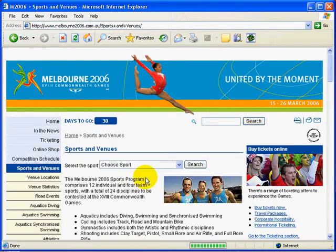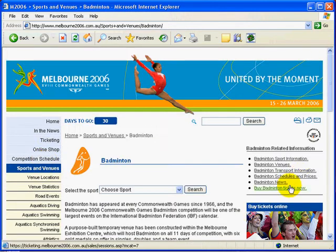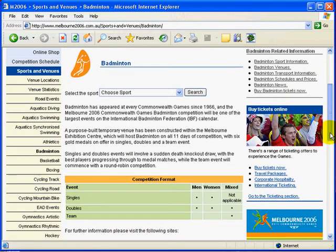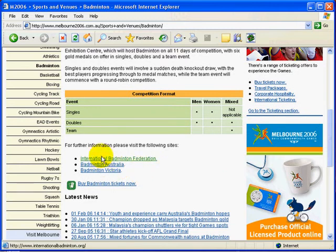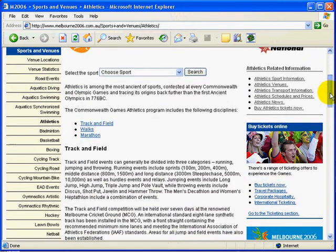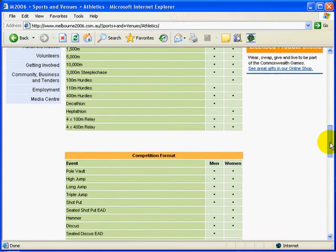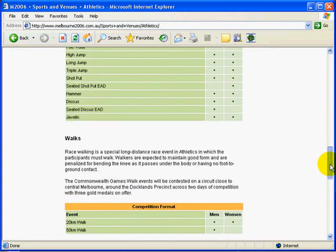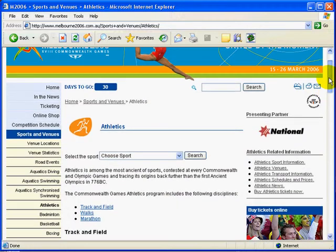If we come down to Sports and Venues on the side menu here, you'll see a whole range of sports listed. So if we go into Badminton, we can scroll down and it tells us about Badminton and how long it's been in the Commonwealth Games, and then there are some links like Badminton Australia and the International Badminton Federation. If we go into Athletics, there's more information — track and field, the events being held, field events, and the walks. So all of that's explained there under Sports and Venues.